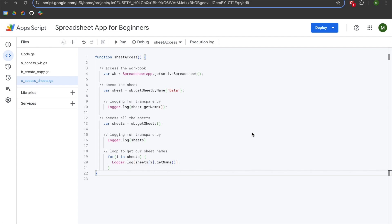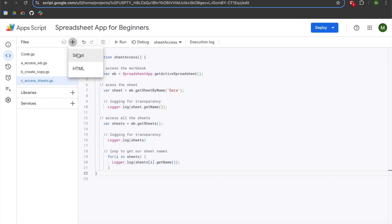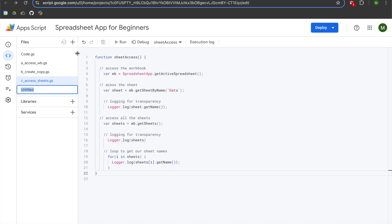Hey folks. This is another video that aspires to teach Google Apps Scripts Spreadsheet app to beginners. In previous lessons, we learned how to access Google Sheets workbooks, how to create them from scratch, how to make copies, and how to access individual sheets within the workbooks. We're going to resume by navigating to the Files module, where we will be creating a new script file. This lesson is going to teach you how to access the data that exists in a single Google Sheet.